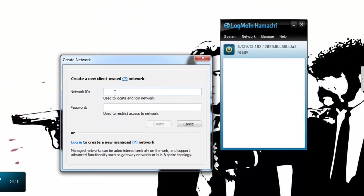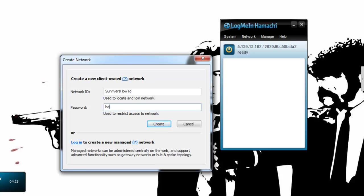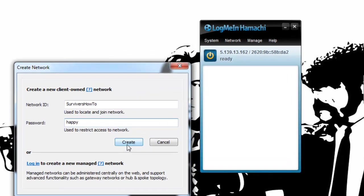For this one I'll call it Warp Survivors How To and for ease of use we'll say the password is happy. You got that Harrison? Happy, got it.